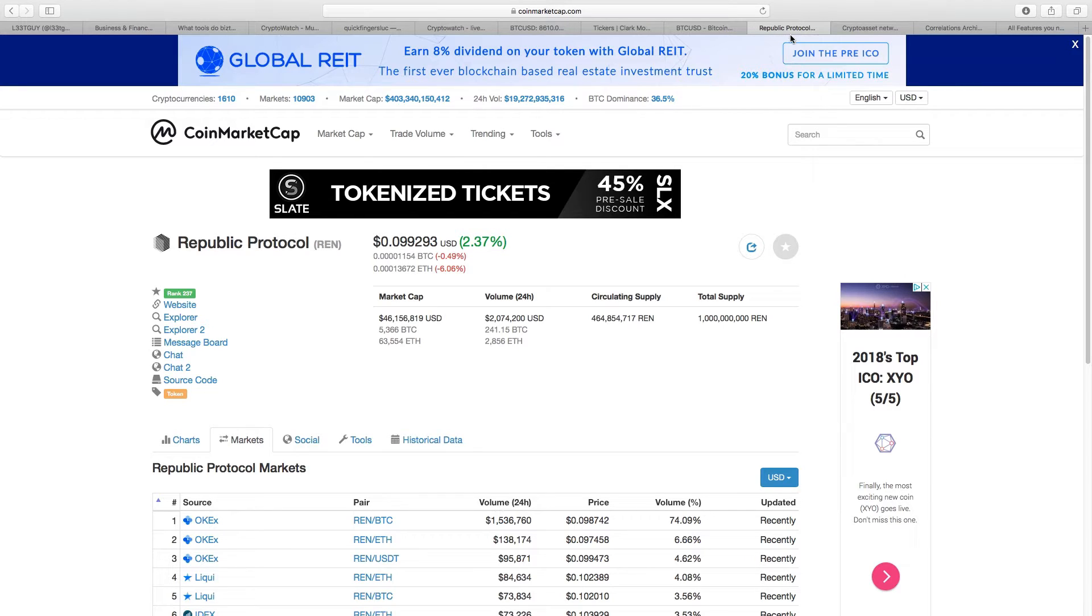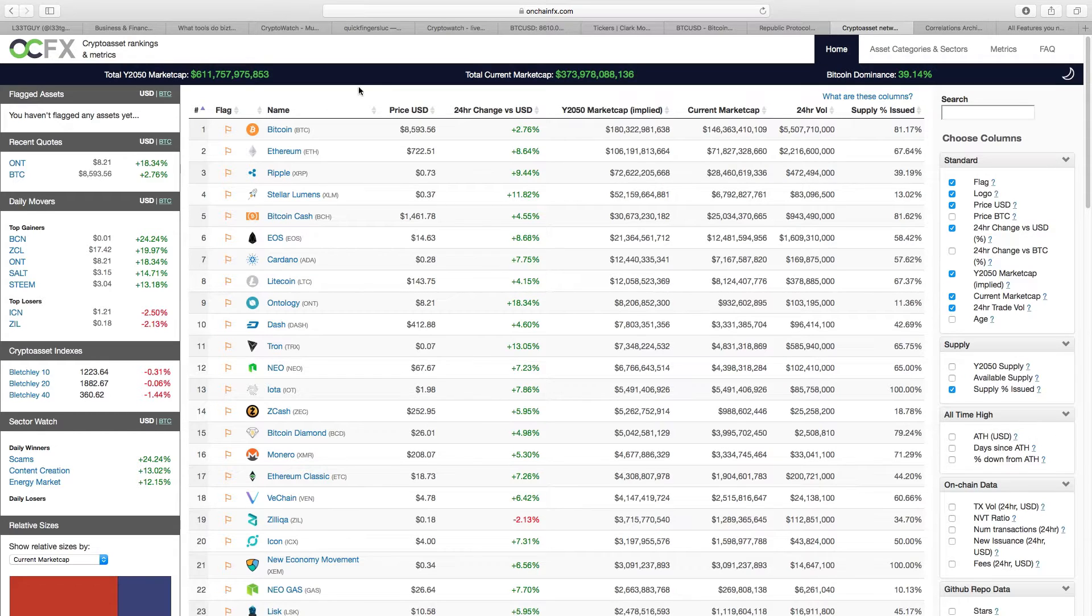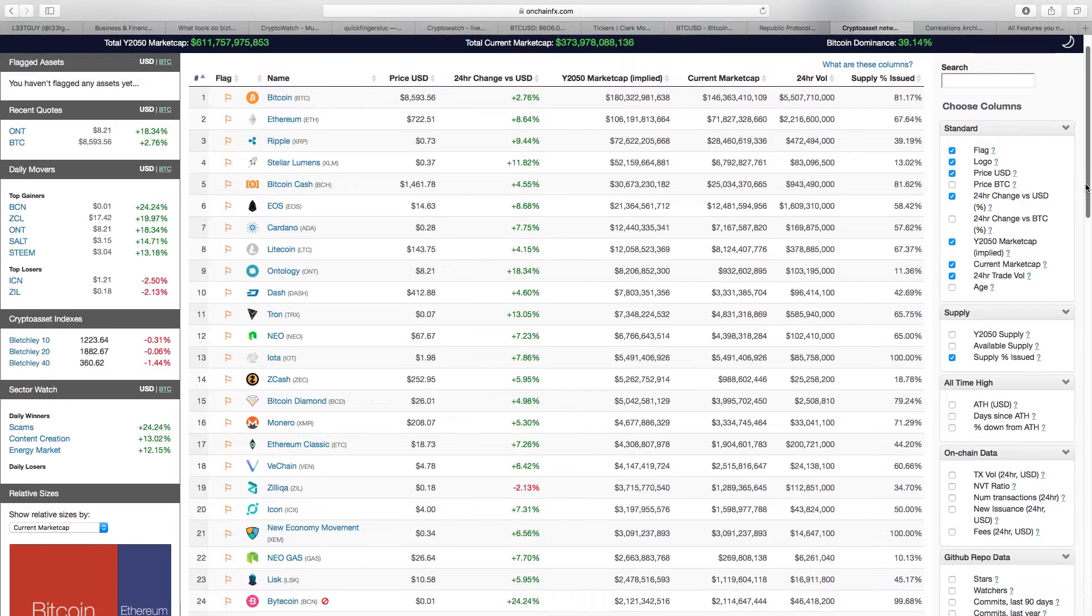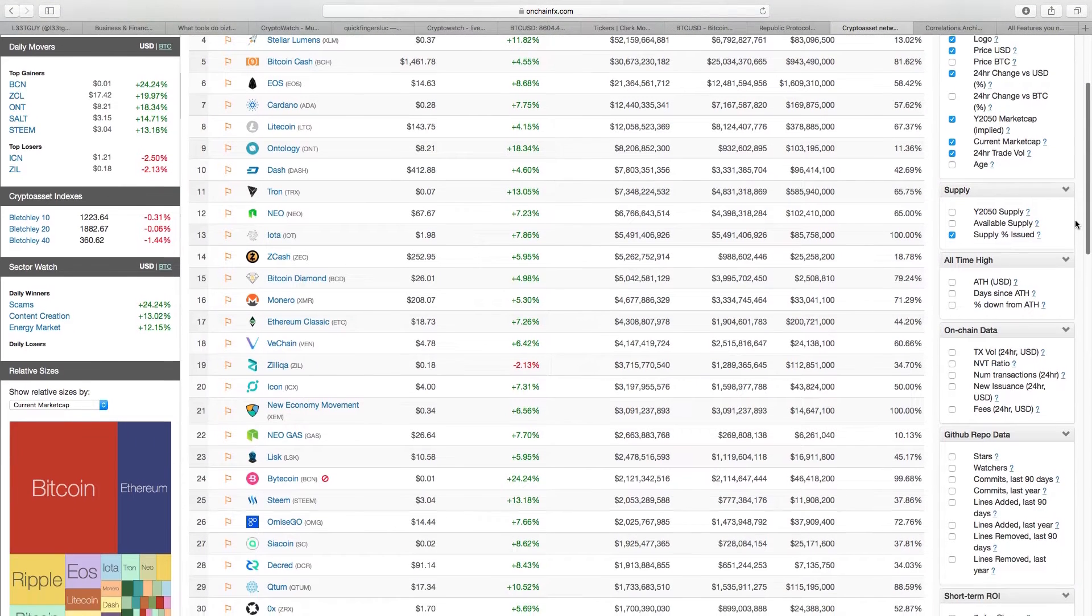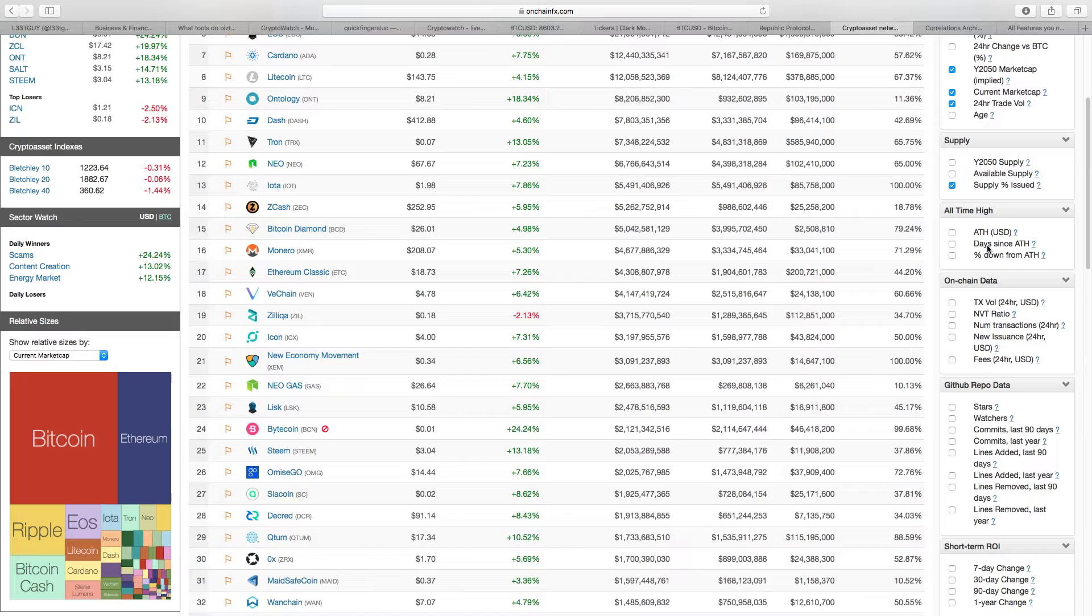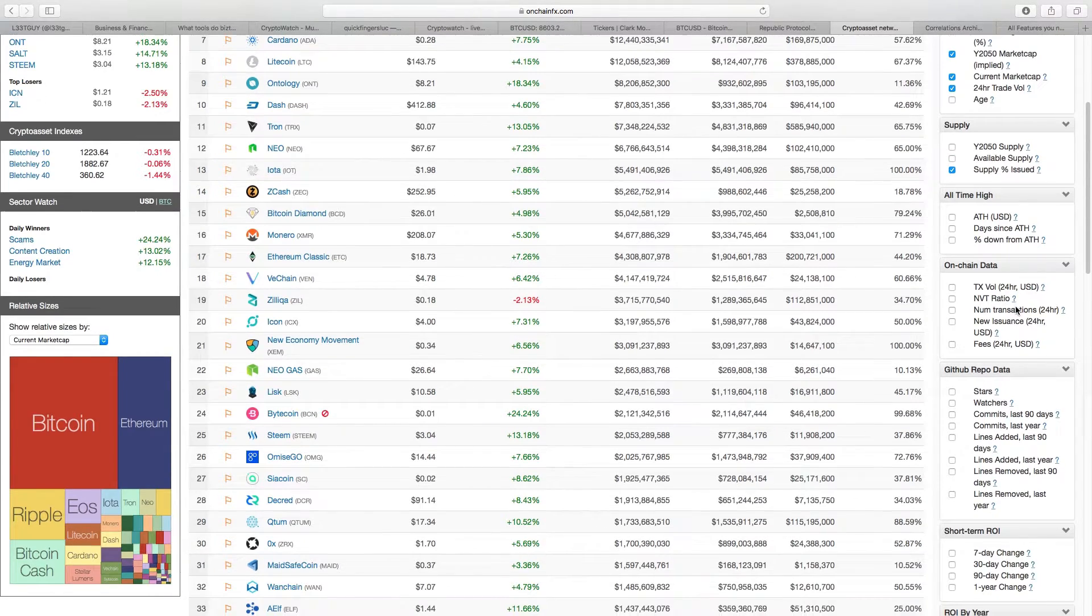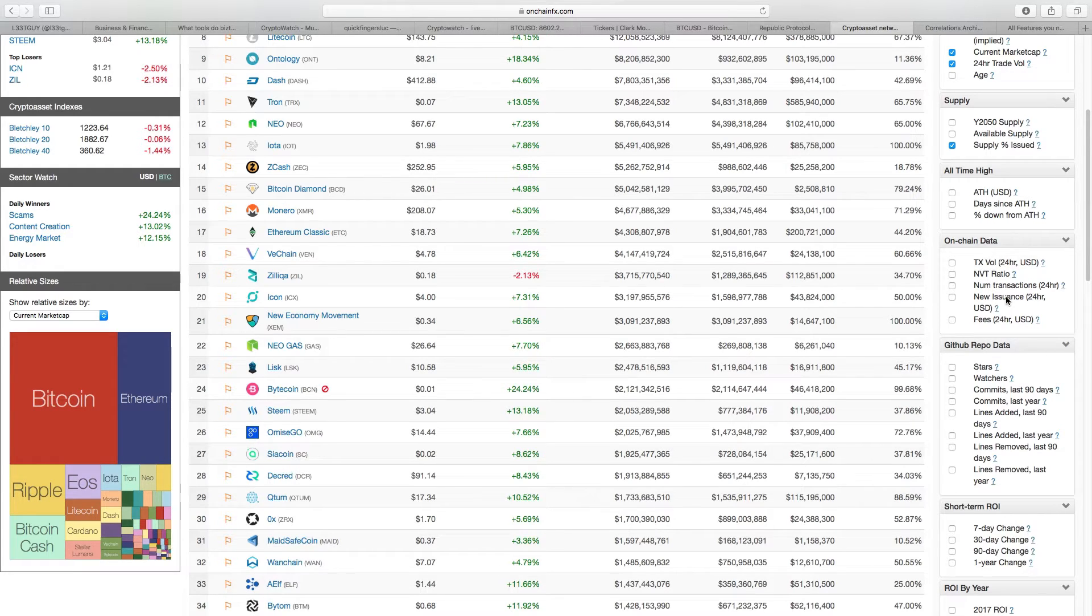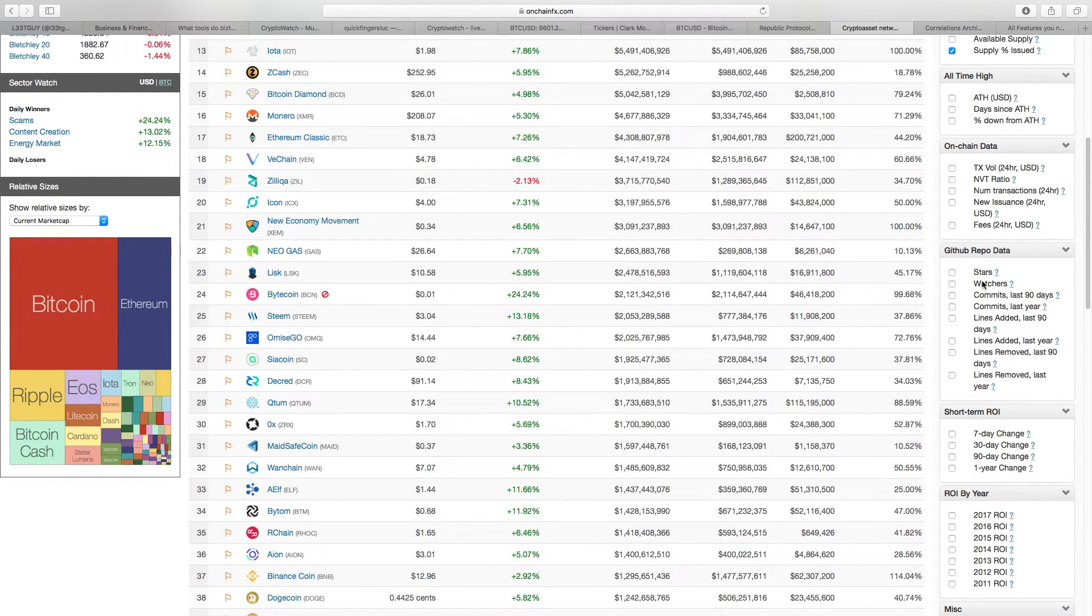That leads me to my next one, which is OnChainFX.com. OnChainFX.com is all about these filters on the right-hand column here. Basically, what it does is it lets you run all kinds of crazy filters against all the coins, and some of them are really interesting. Like you can look at all-time highs, days since all-time high, percentage down from all-time high. I really like those ones. You can look at on-chain data like the transaction volume. For instance, this one's useful too. You can look at new issuance, you can look at fees over the last say 24 hours. This one I really find useful: you can see how busy a GitHub is, how many commits there are in a GitHub, right? So that's a good way to spot vapor products, the GitHub repo data stuff.